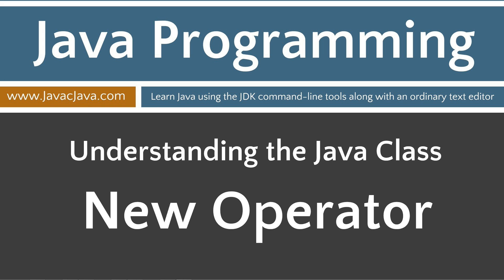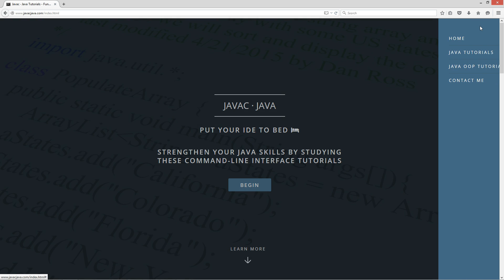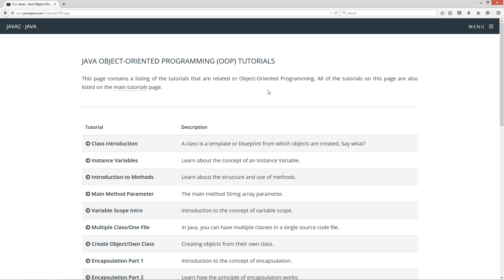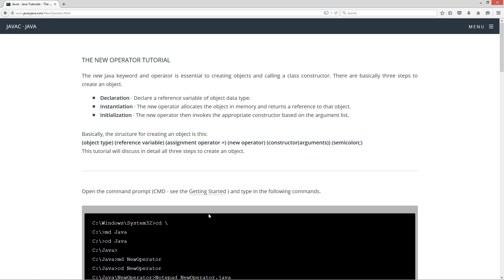This tutorial is about the new operator. I'm going to go up to my website here to javajavac.com, click my little menu here and go to Java OOP tutorials, the object-oriented programming tutorials. The new operator tutorial is in the list here. It's also in the list on my main tutorials page as well.